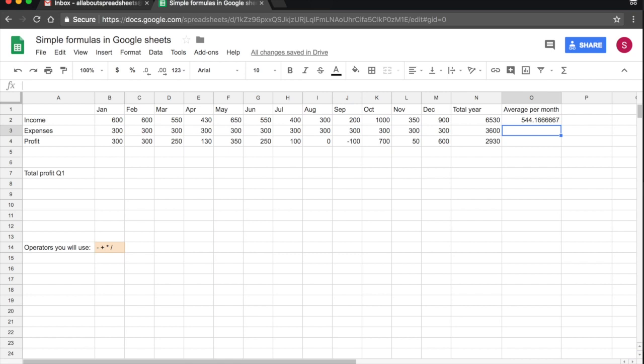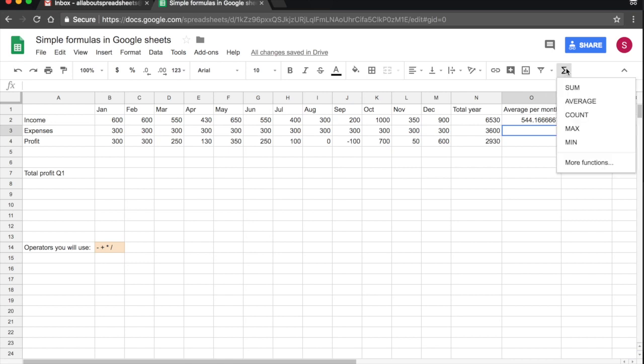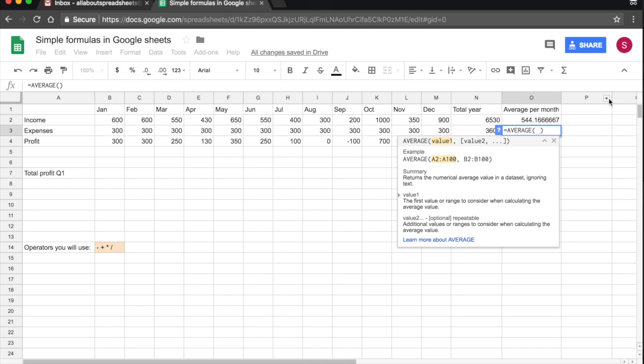Now, a second way of entering functions, rather than typing it, you select the cell where you want the function to be. And then you bring your cursor up to the functions button, you click on it. And here you have the most commonly used functions. Average is the second. So I click on average. And the function is built for me. All I have to do is select one of the methods that I used before.